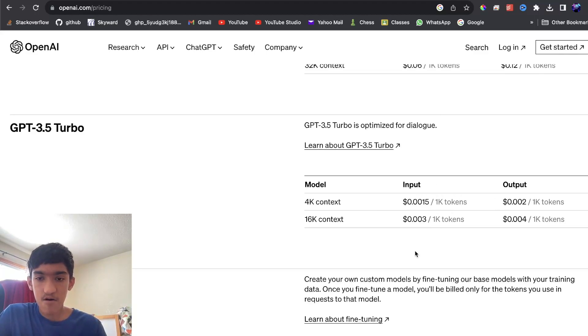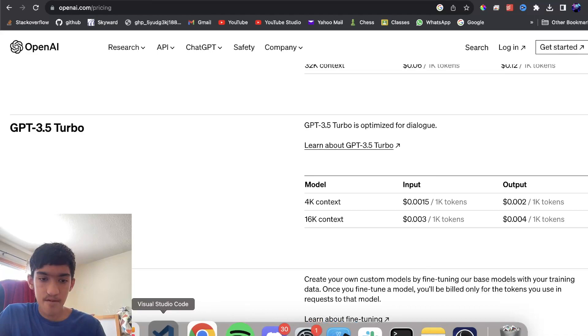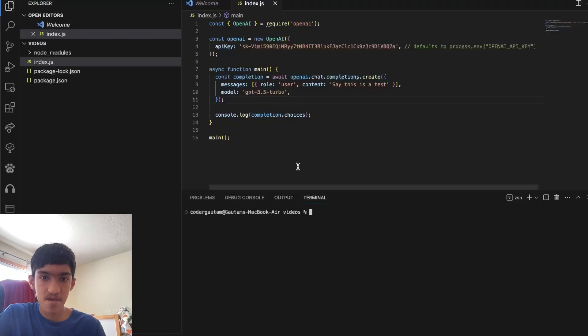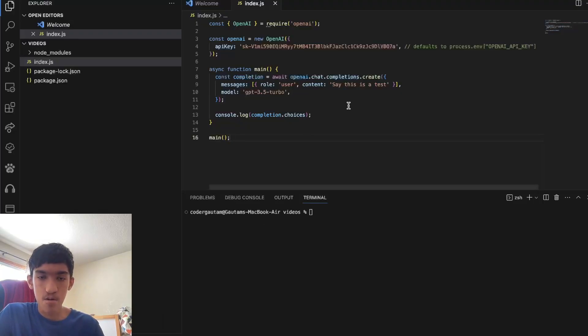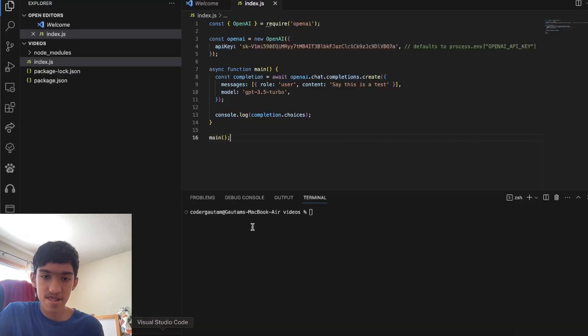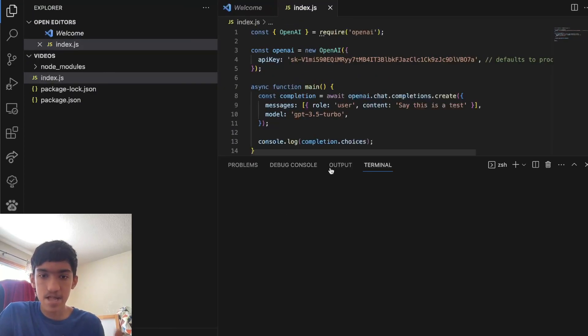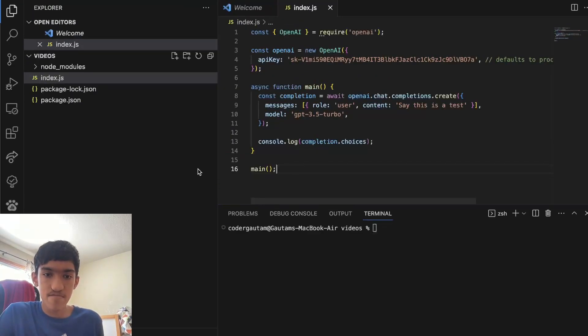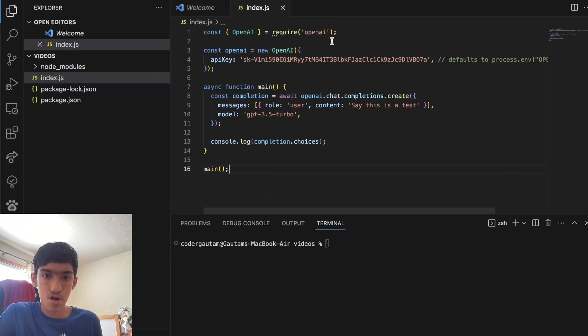And now one of the drawbacks with the current system OpenAI has is that you don't know how many tokens you're going to send unless you actually send it. So what I mean by that is, here is some simple code basically.